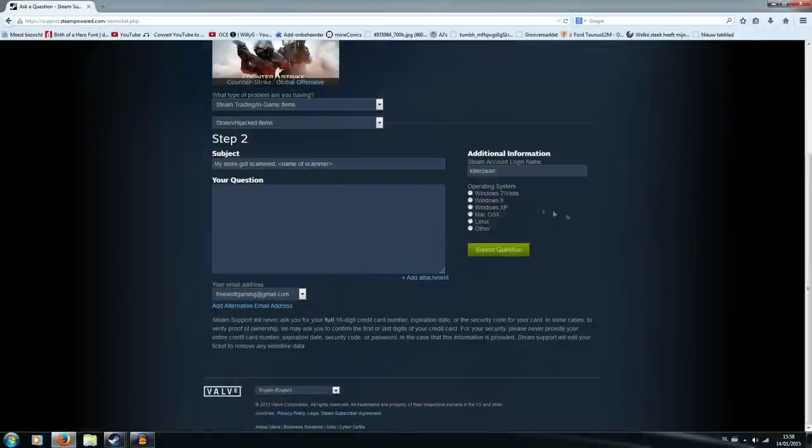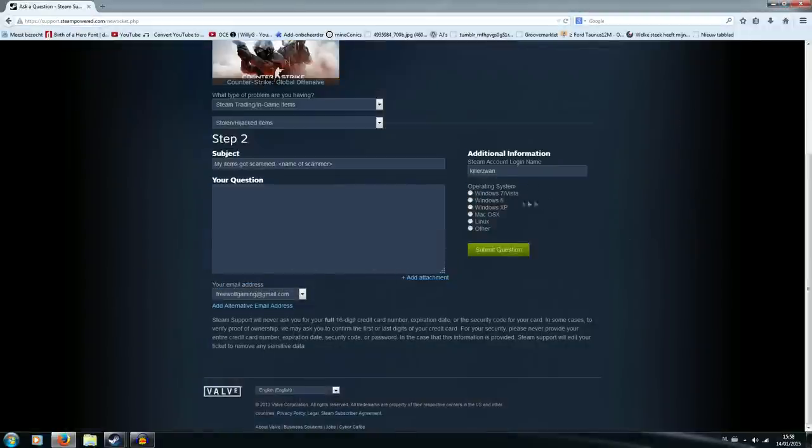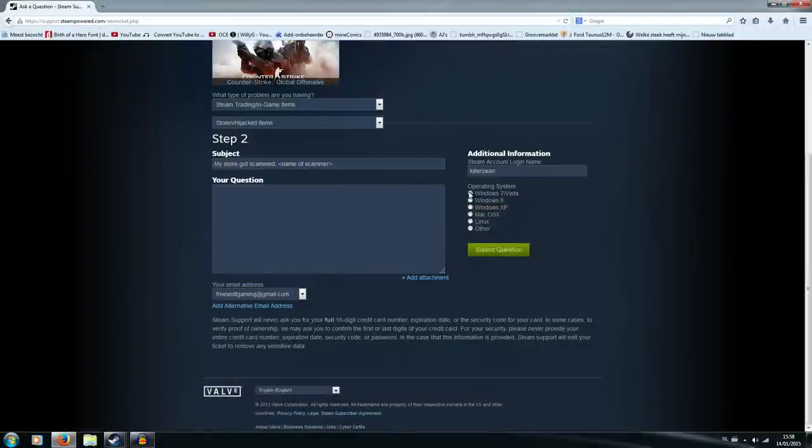I'm going to select my operating system which in my case is Windows 7. You should know which operating system you have I hope. Could be Mac, Linux, or any other.